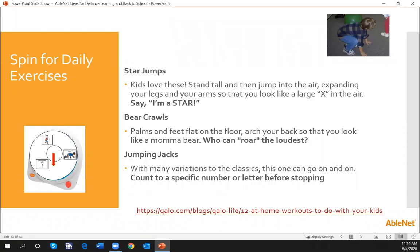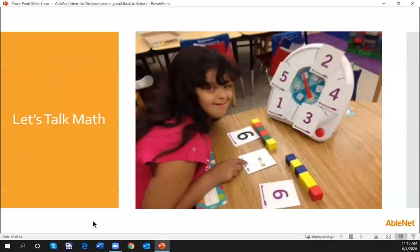Right after attendance, we'd like to get a little movement going for our students — let's do some exercises. I looked at a website for at-home workouts to do with your kids and found that star jumps, bear crawls, and jumping jacks fit well for the group I had in mind. Thinking about what students could do easily, or that a parent could help them do, and then having a response — being able to say 'I'm a star,' recording a roar, or counting to a specific number for stopping. These options can be put in picture symbols.